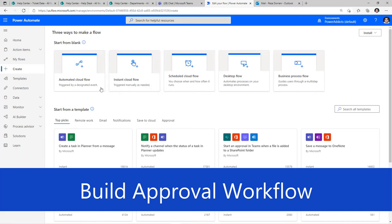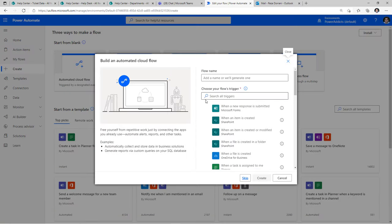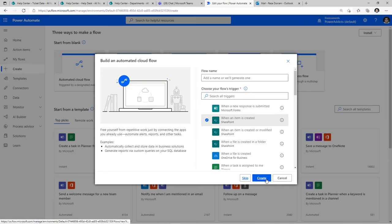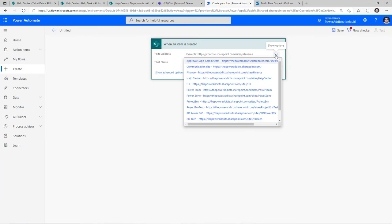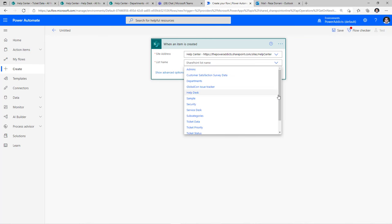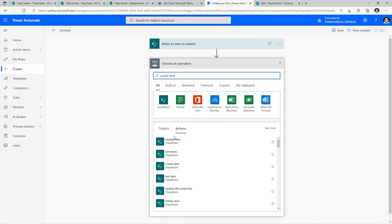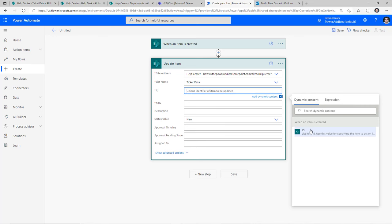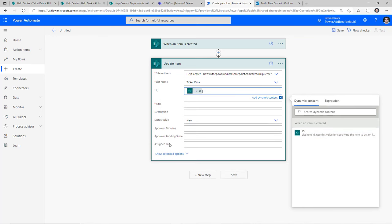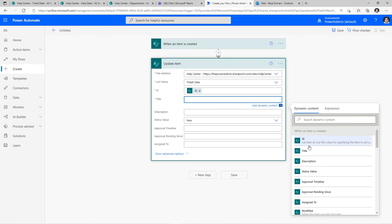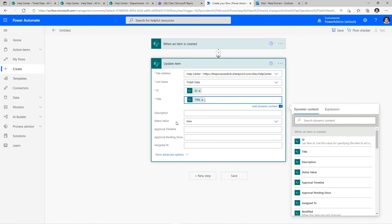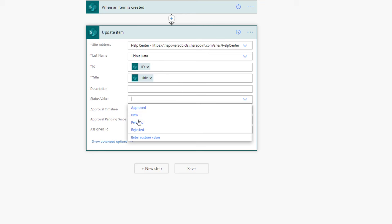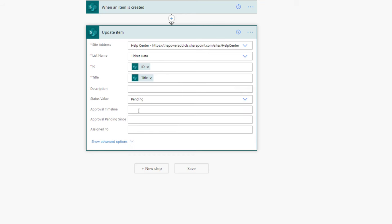In Power Automate I'll select an automated cloud flow, since I want the flow to trigger when an item is created directly inside my SharePoint list — that's my trigger. I'll pick my SharePoint site and list. I'd like to first update that item with specific details. The ID will come from my trigger action dynamic content. For the title, I'll select the title from my trigger. The status is what I'd like to change now since the approval process will start, so I'll change the status to pending. For the approval timeline, I'd like to first put in a message that the approval process has started.